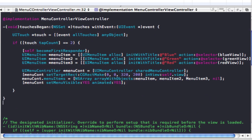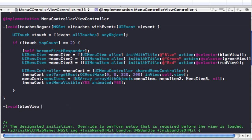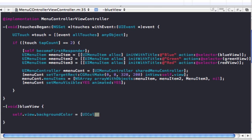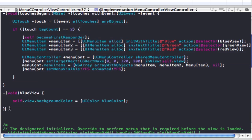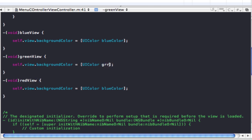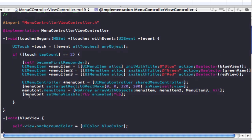Now when you use a selector like this you don't use an IBAction — it's a void statement. So blueView is one of them, and inside we do self.view.backgroundColor = [UIColor blueColor]. That's going to change our background to blue. We copy this two other times and change one to greenView with UIColor greenColor, and the final one to redView with UIColor redColor. Now we have all the actions set up.